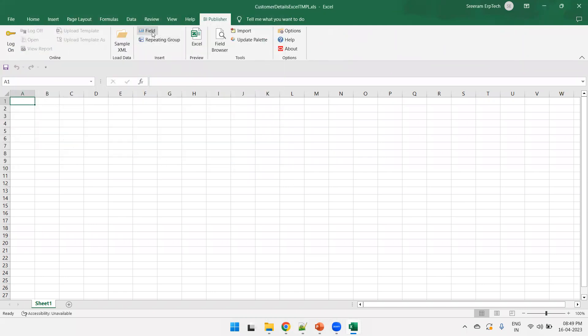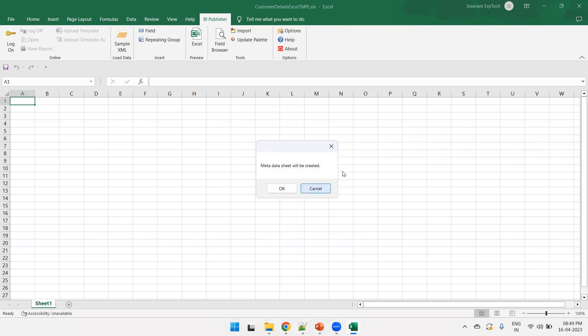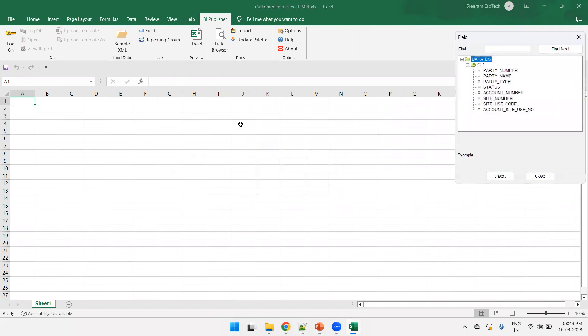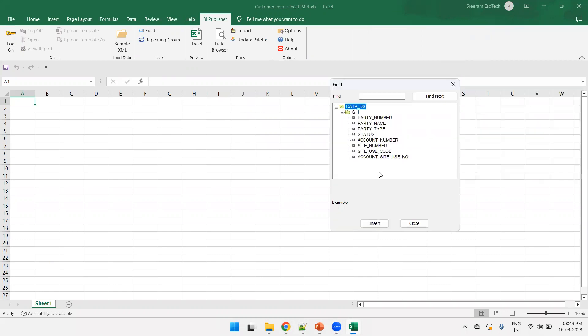And now just click on field. And here, if you observe, when you click on field, it says that it will create a metadata. As of now, I'll just click on cancel. Now, can you see? It shows all the fields which are available in our data model.